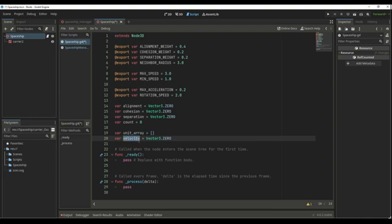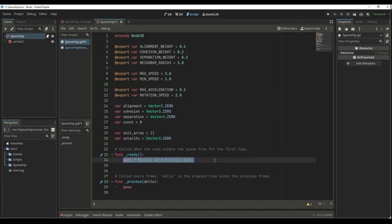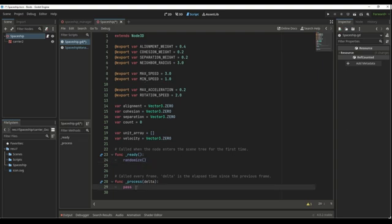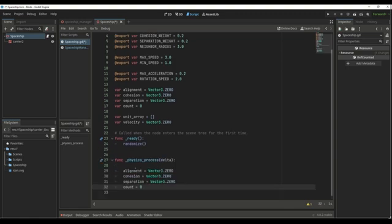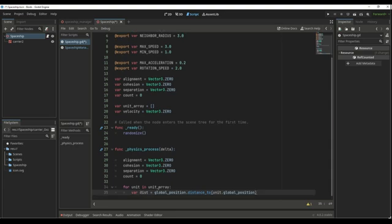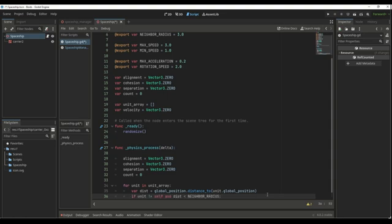You don't actually have to create a new variable for the velocity if you're using CharacterBody3D — you just need to set the velocity of the body and call the move_and_slide function. Next, in the ready function, I'm going to call randomize because I want to set a value for the speed between the minimum speed and the max speed. I'll use the physics process instead of the process function. Each time we calculate the vectors, we need to set the Vector3 back to zero. Then I'm going to create a for loop for each unit in the group and check the distance between the current spaceship and each of its neighbors, also excluding ourselves.